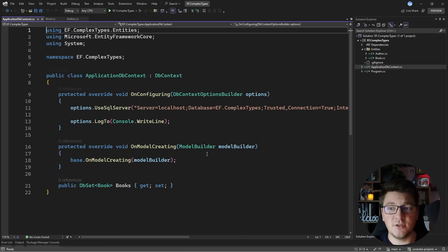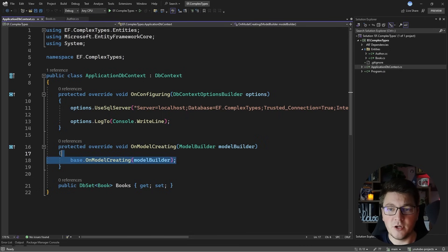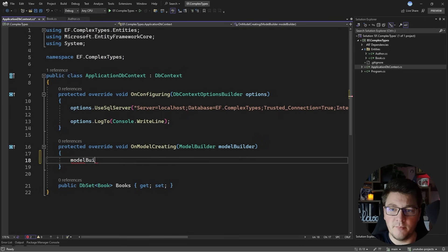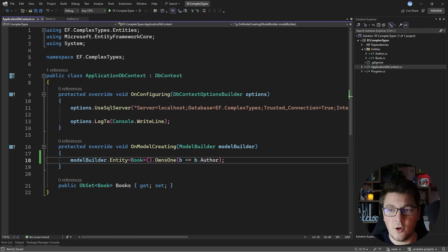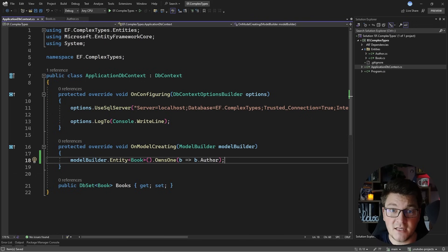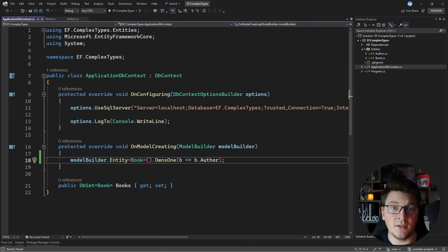Inside of my application database context I'm going to configure my book entity. I'm going to say model builder entity and specify my book entity, then say owns one which allows me to specify the owned type for my book class. I can say that the book owns an offer object and the offer will be mapped as an owned type by EF Core, persisted in the same table in the additional columns required to represent an offer.